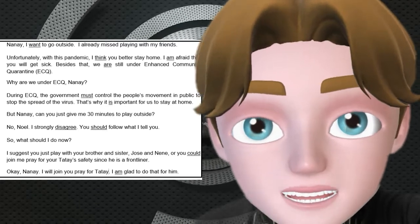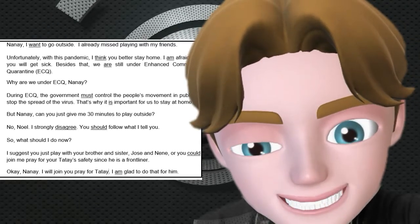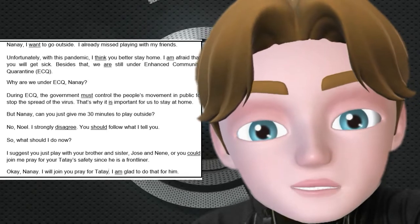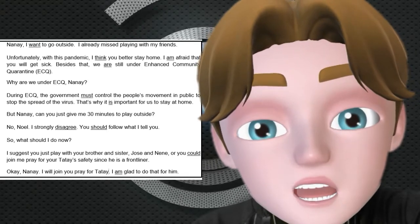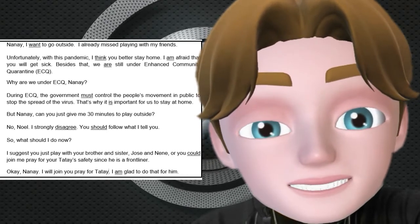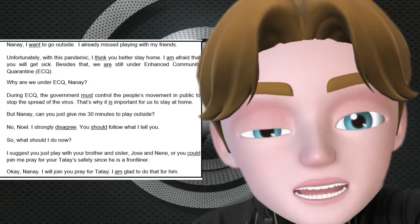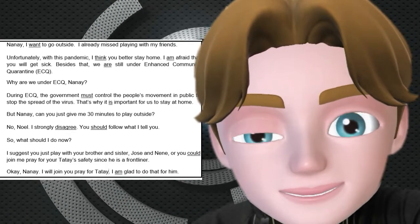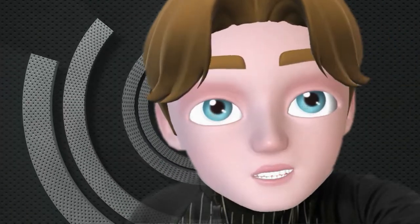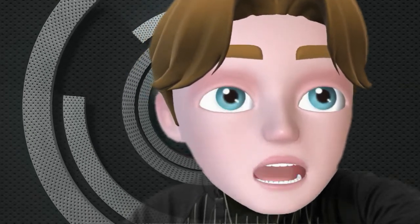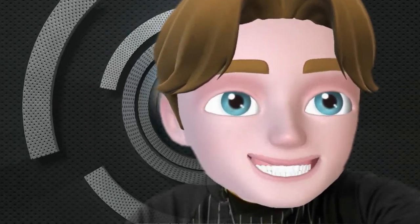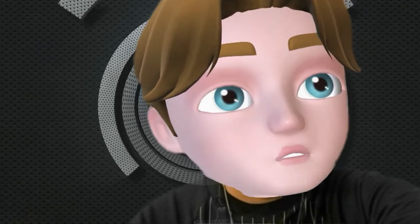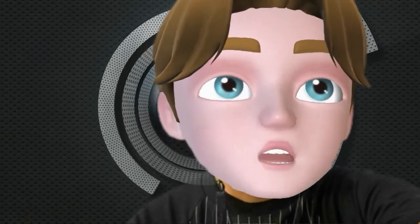Let us read the underlined words: want, think, am, are, must, disagree, should, could, am. Those words are used to highlight emotions and opinions, and those words are what we call verbs.